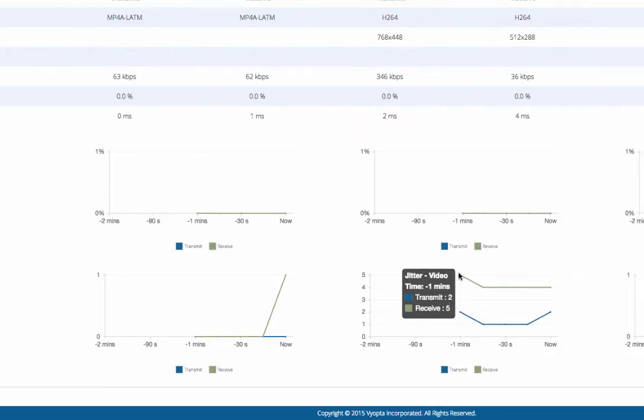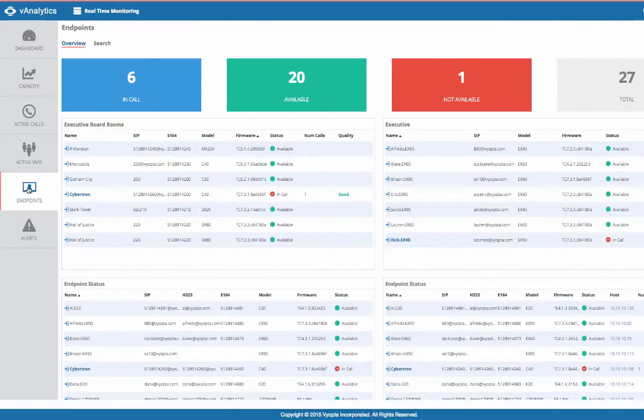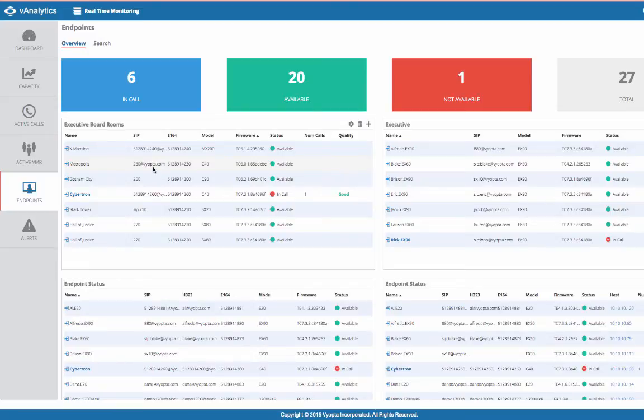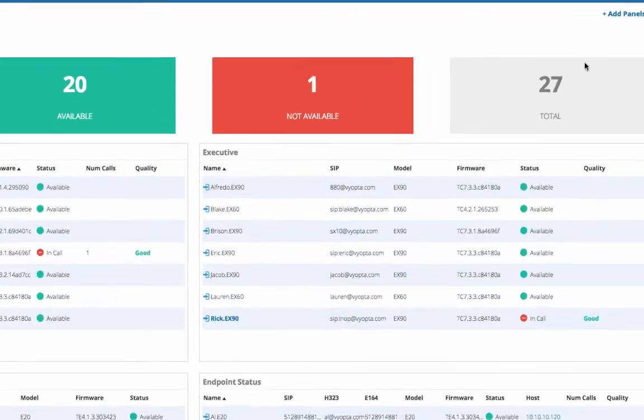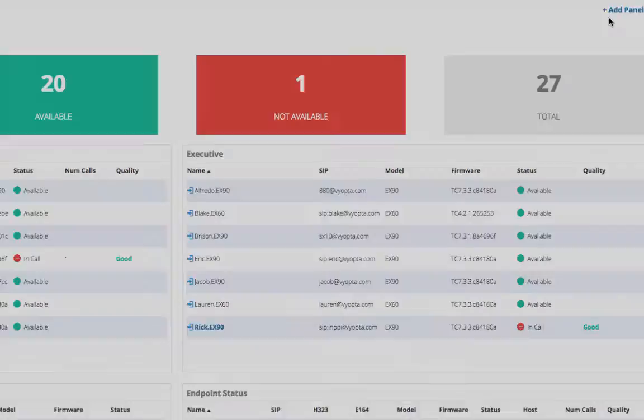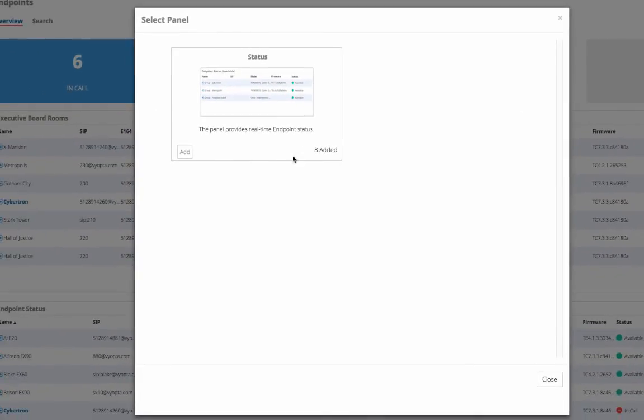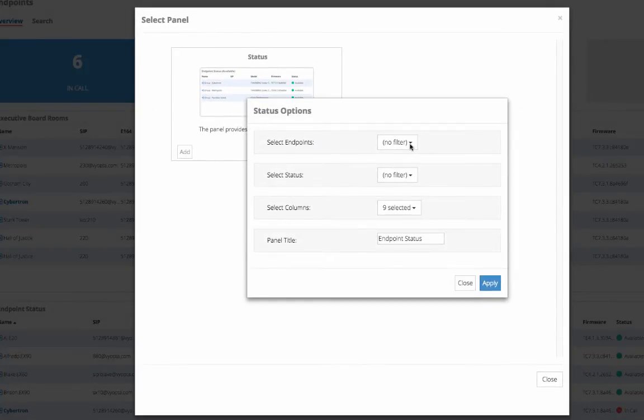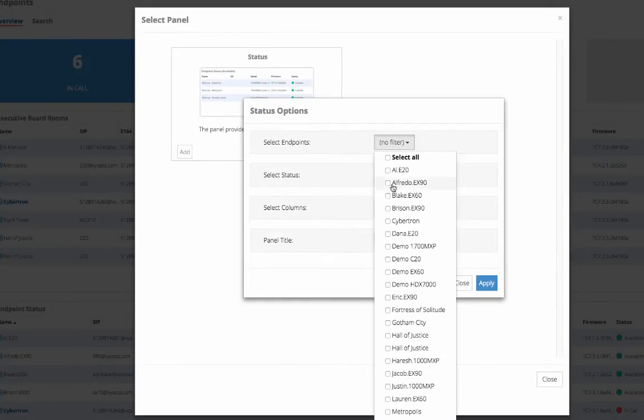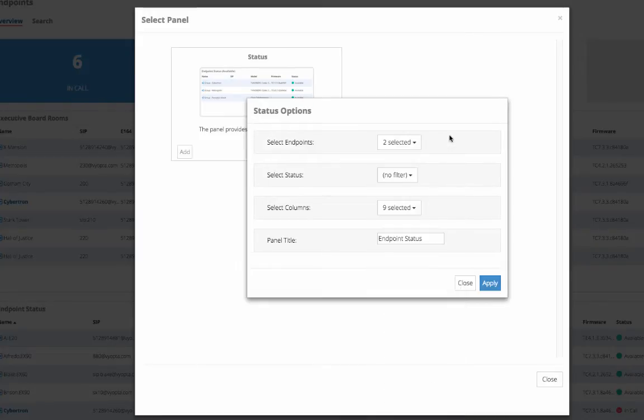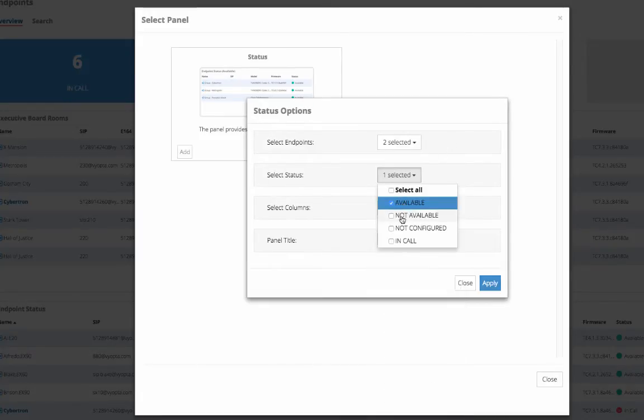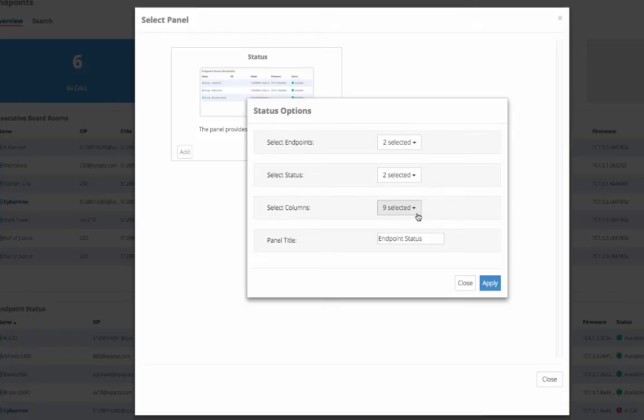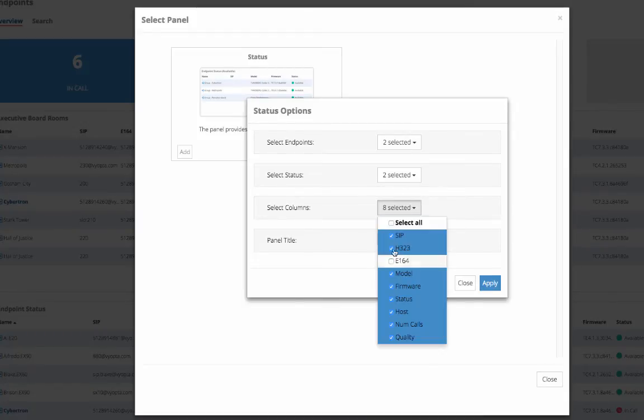The Endpoints tab shows the status and call information of all hardware endpoints in the network. Unavailable endpoints are those that either cannot be reached by the vAnalytics service while reporting themselves in an error state. You can build custom lists of endpoints by selecting from several drop-downs such as device name or status. You can also select which columns are displayed in each panel and then give them custom names.